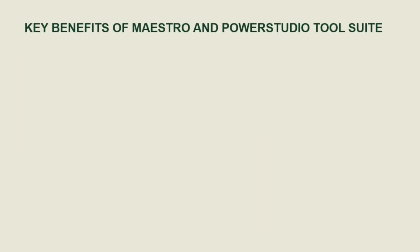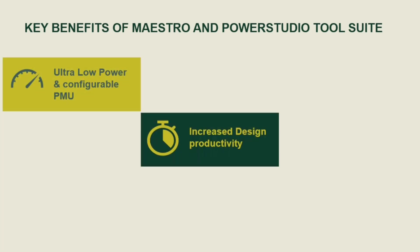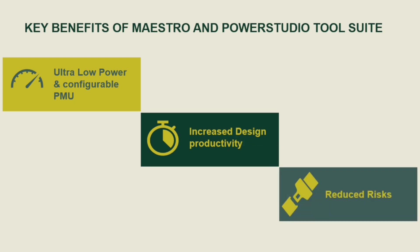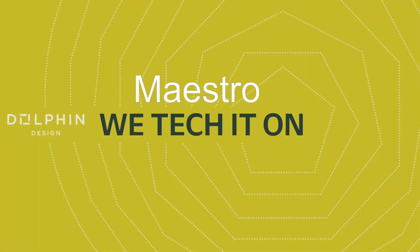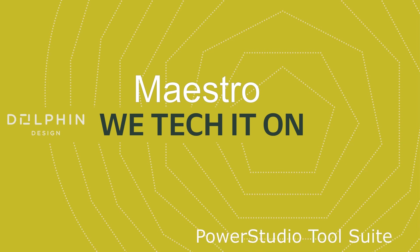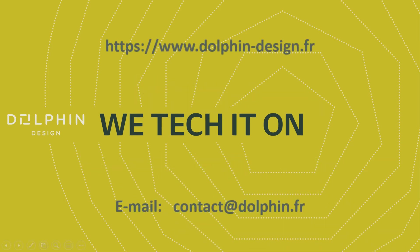Let me summarize the key features of Maestro and Power Studio tool suite. First, it's a configurable ultra-low-power management unit. Then it increases design productivity and finally reduces risk of mistakes. If you're interested in Maestro and Power Studio tool suite, please contact us with the email below.